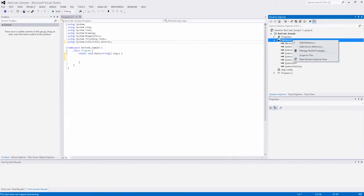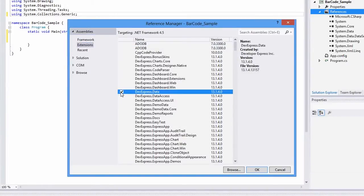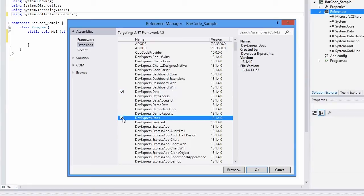I'll start by creating a new console application project. Next, I'll add references to the devexpress.data.version13.1.dll and devexpress.docs.version13.1.dll assemblies.